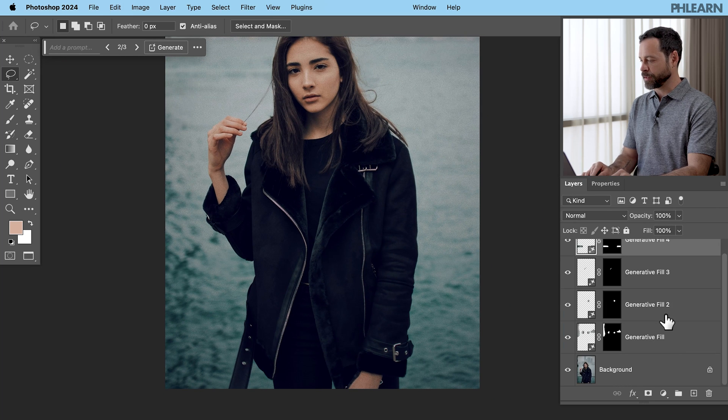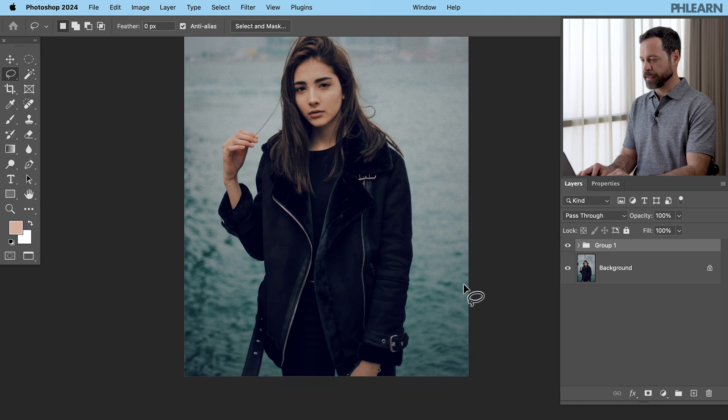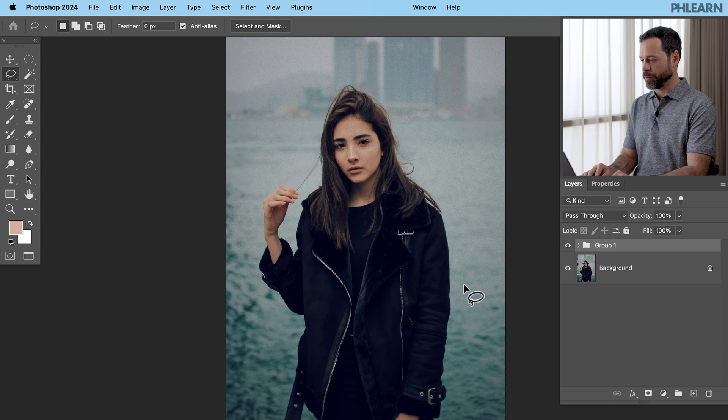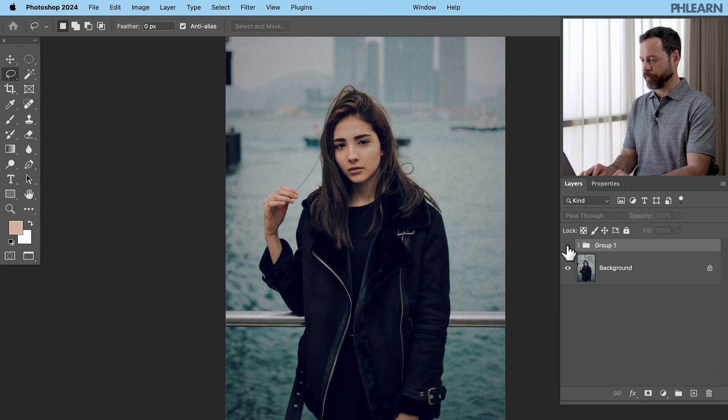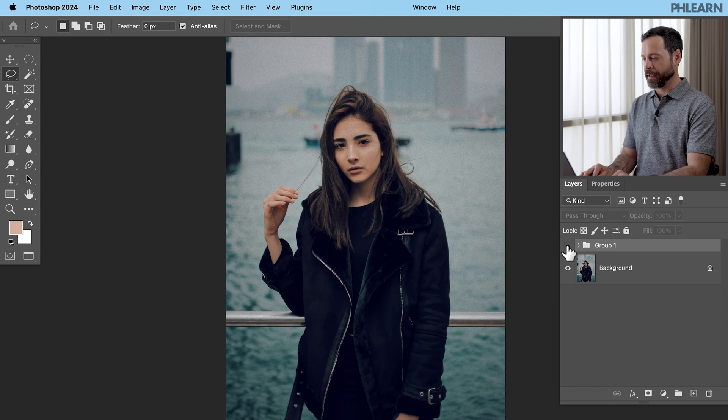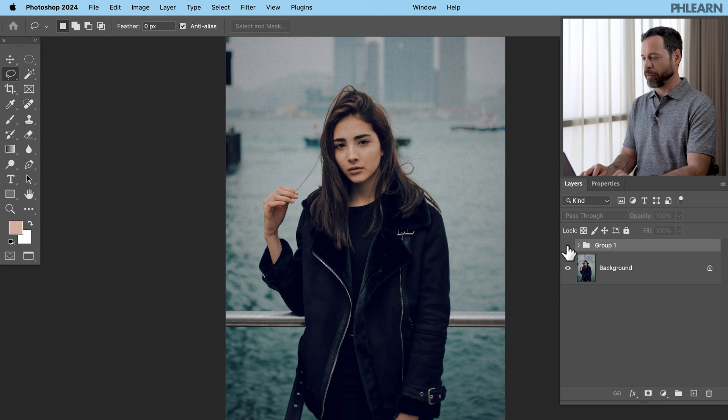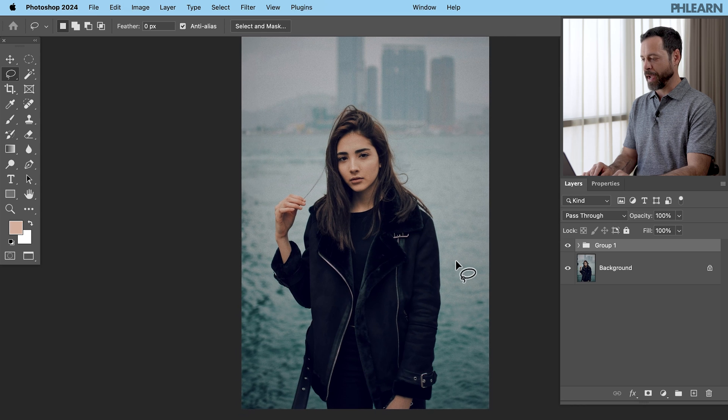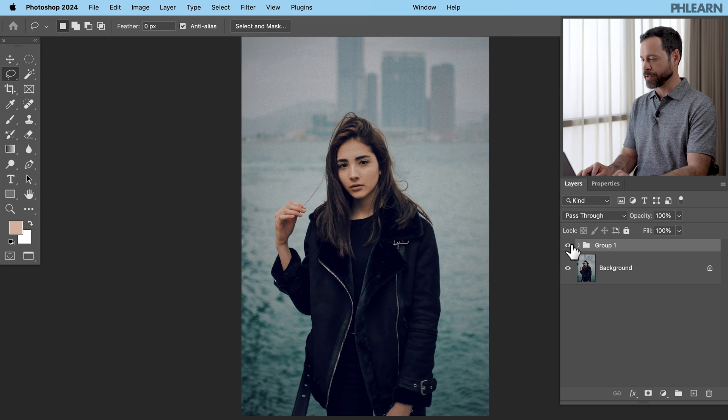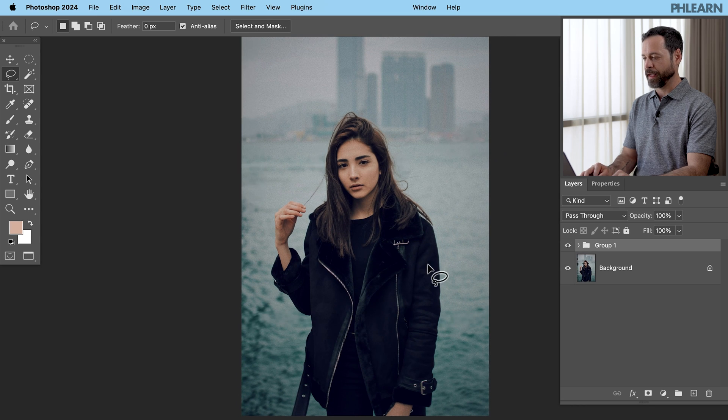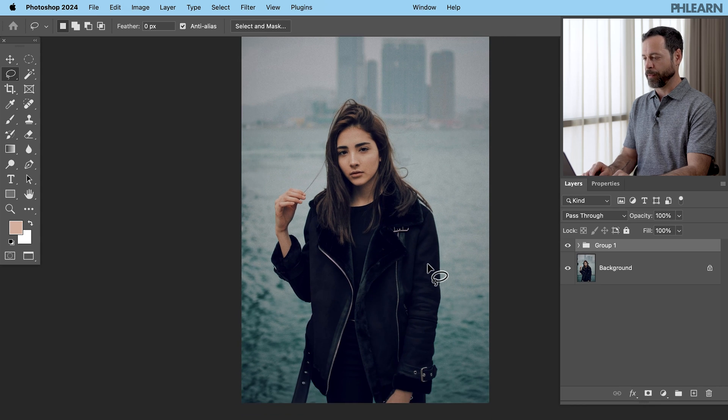Let's go ahead and just group those together. And here we can see our before and the after getting rid of all those distraction elements in the background, as well as a flyaway here and that railing. So we can see how just a few minutes in Photoshop can make a huge difference in your portraits.